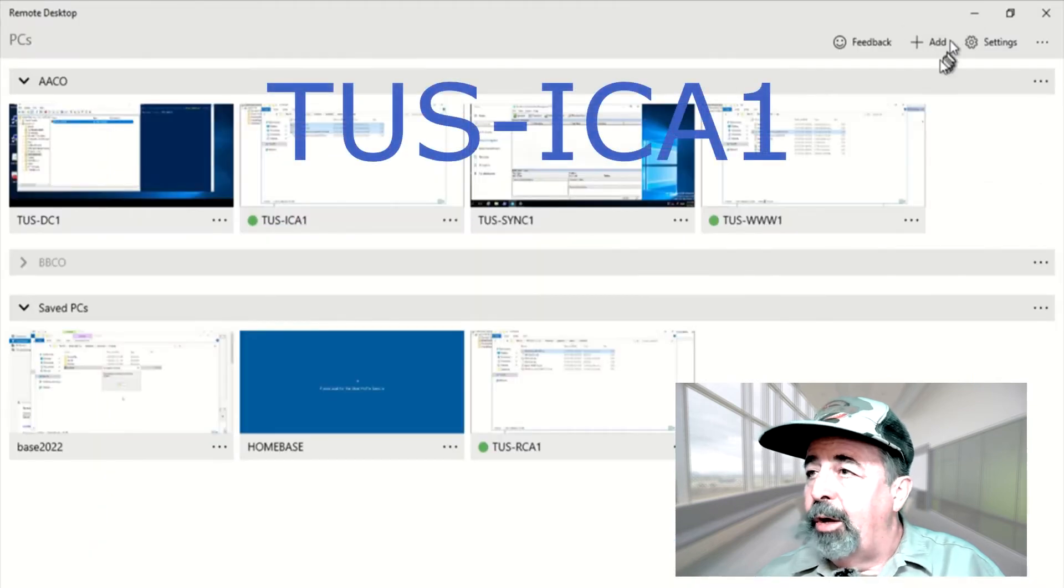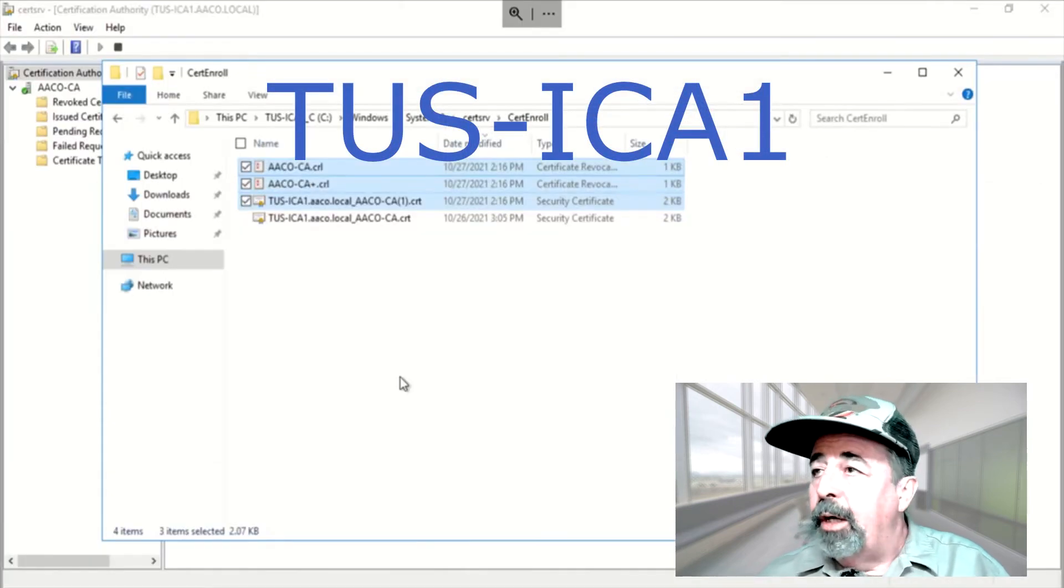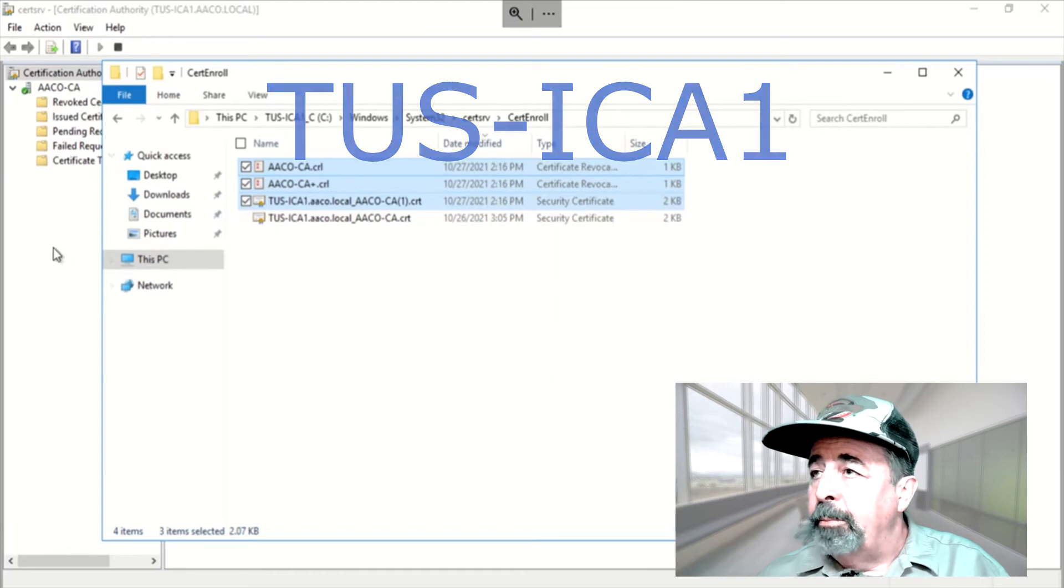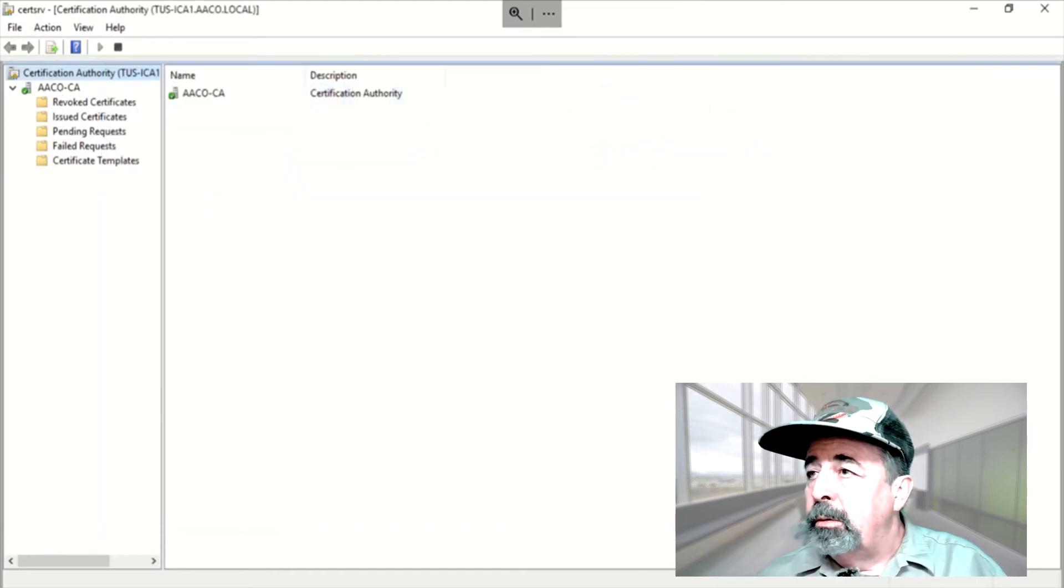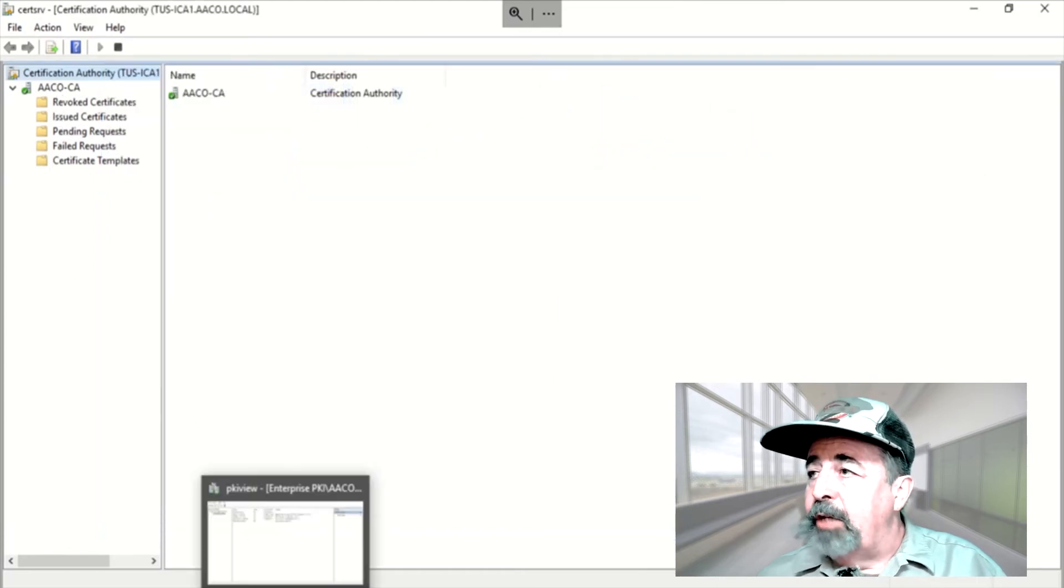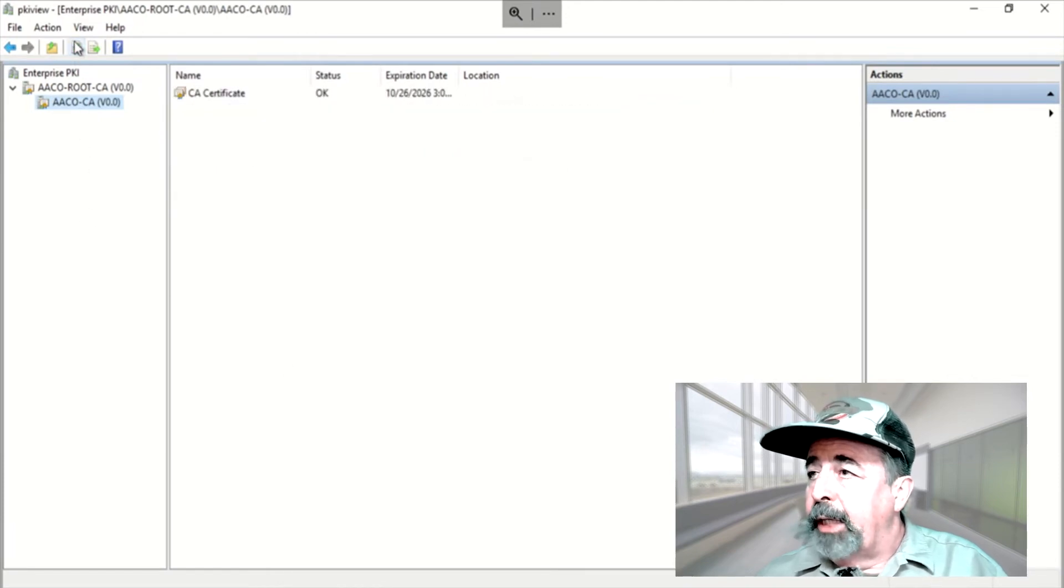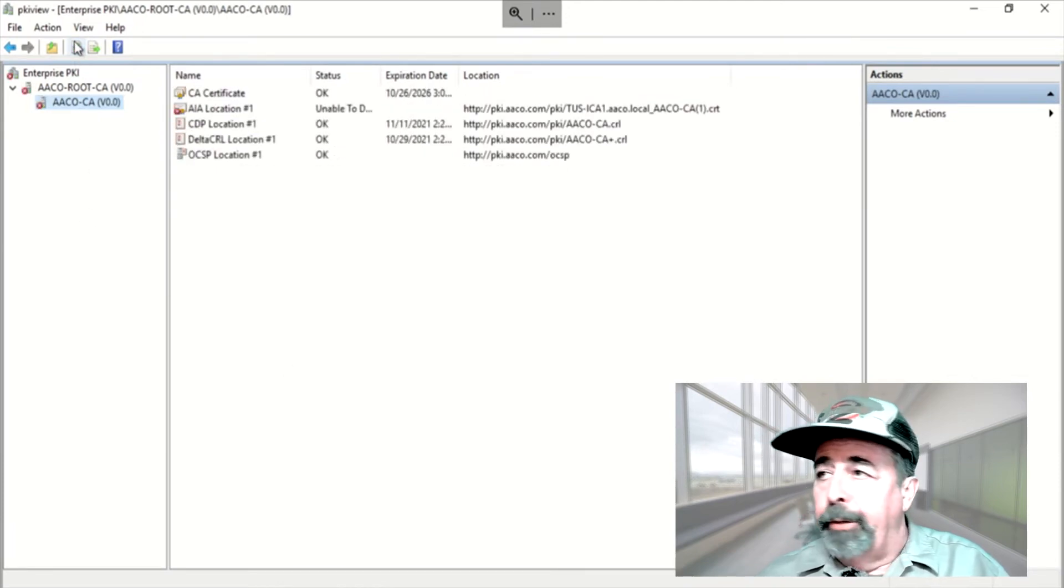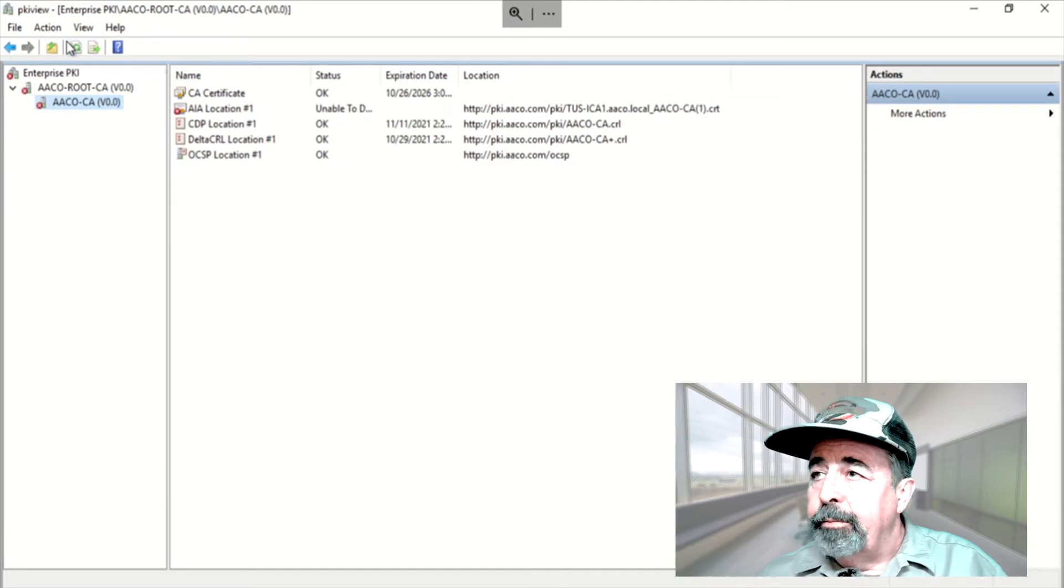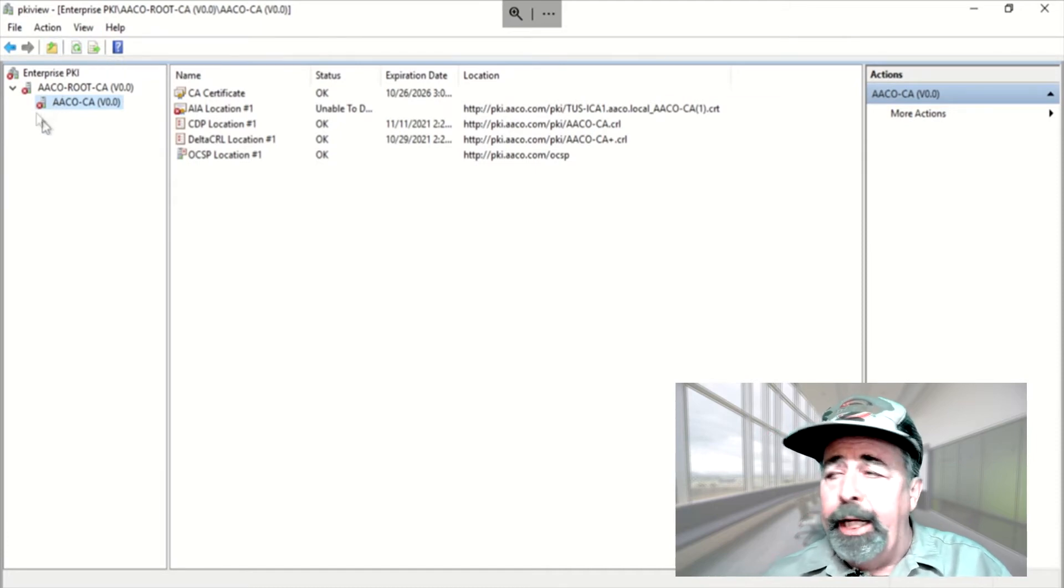So let's look in PKI view on Tucson ICA-1. Refreshing that. Uh-oh. OCSP shows up good. But the AIA location says unable to download. Now this can be a puzzling error.